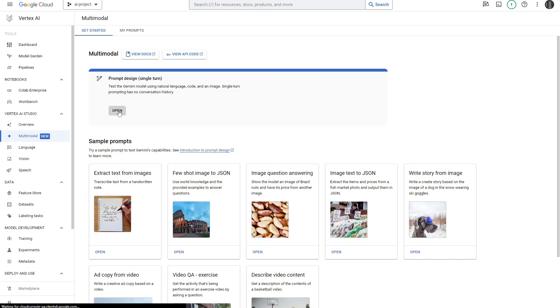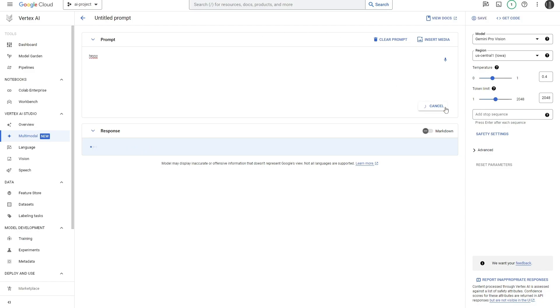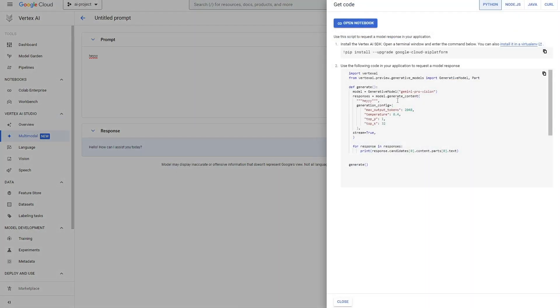Then you can head over here to the multi-model section in the left panel and select open. Once you open that, it takes you over to this prompt screen where you can actually start prompting the model. There's a lot that you can do here. You can write an entire prompt and have the model reply to you. This is a very good way to test the model. For now, I'm just going to type in 'hey' and submit that.